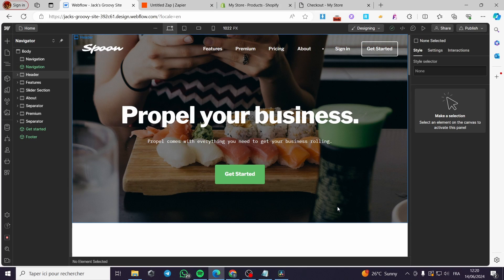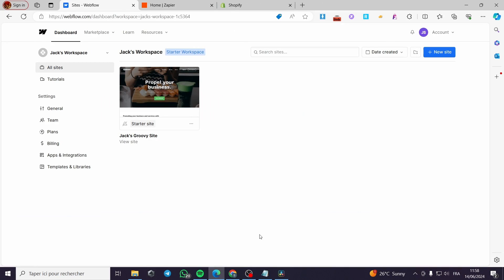How to add a payment method on Webflow. Hello guys, and welcome to this new tutorial. Today I am going to show you how you can add a payment method to your Webflow website. I'm going to use two simple methods. If you have a third method, you can try it. And if you don't know how to do it, simply follow up the tutorial and you will be good to go.